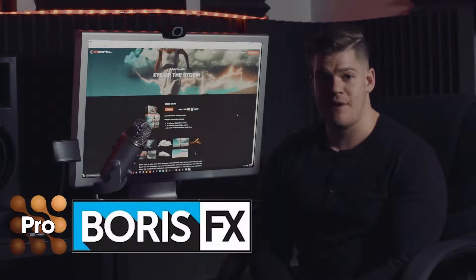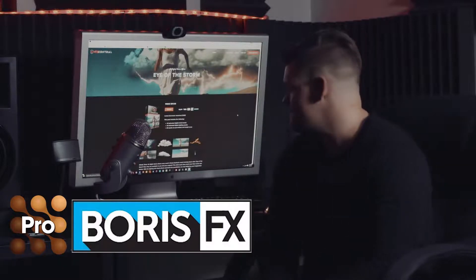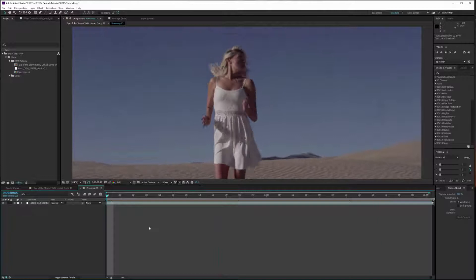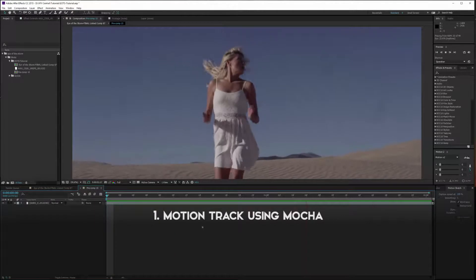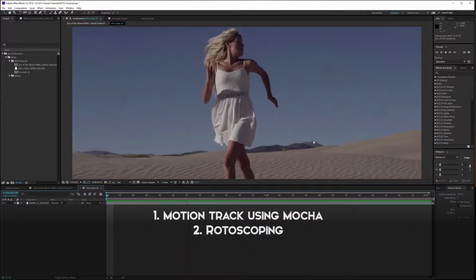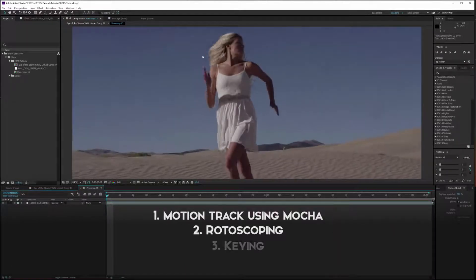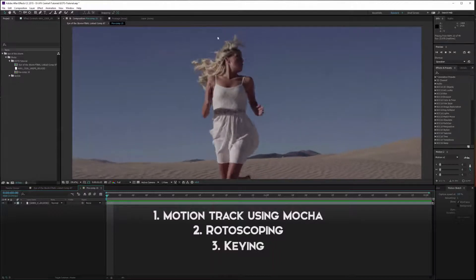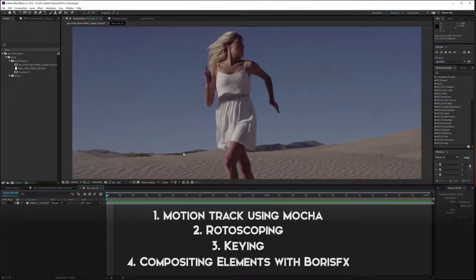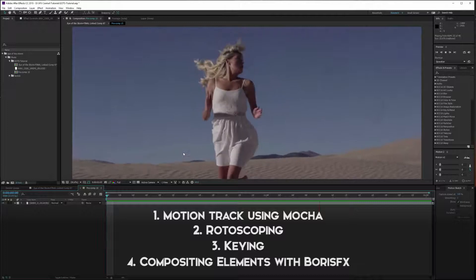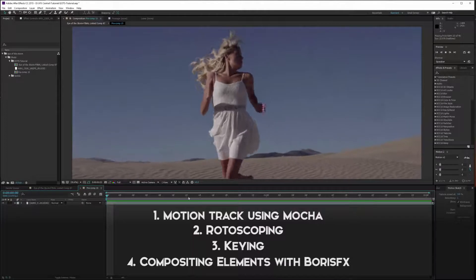We'll be using Mocha Pro and Boris FX to help us composite these effects realistically, so let's jump into After Effects and get started. Here's the shot we're going to be working on. What we need to do first is track the camera motion, then roto all of these mountains out so we can replace the sky. Then we need a roto or luma mat to extract her so we can put the clouds and lightning effects behind her. Then we'll use Boris FX to composite all of our elements together and give them more grit and realism.